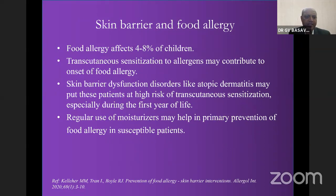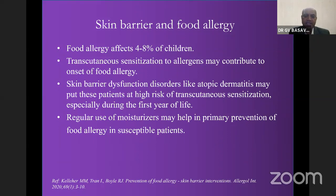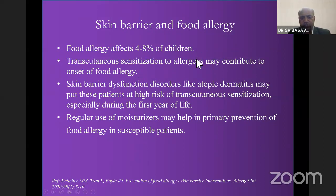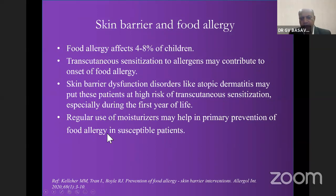Food allergy affects around 4 to 8 percent of children. Transcutaneous sensitization to allergens may contribute to skin barrier dysfunction disorders like atopic dermatitis, and these patients are at high risk of transcutaneous sensitization especially during the first year of life. Regular use of moisturizer may help in primary prevention of food allergy in susceptible patients.